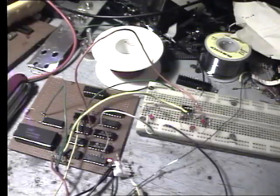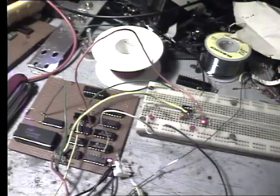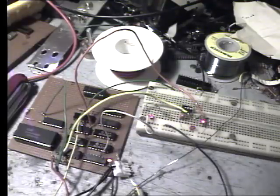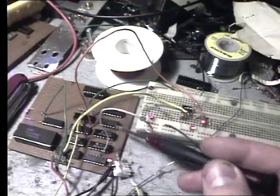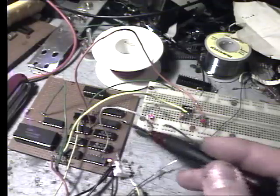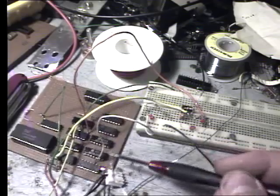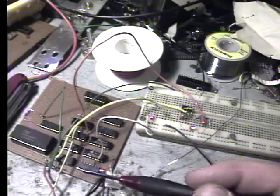This is a clone of the MC14500 microcontroller, or industrial control unit. I couldn't find the actual device itself, so what I've done is I've made it from these 9 ICs here.